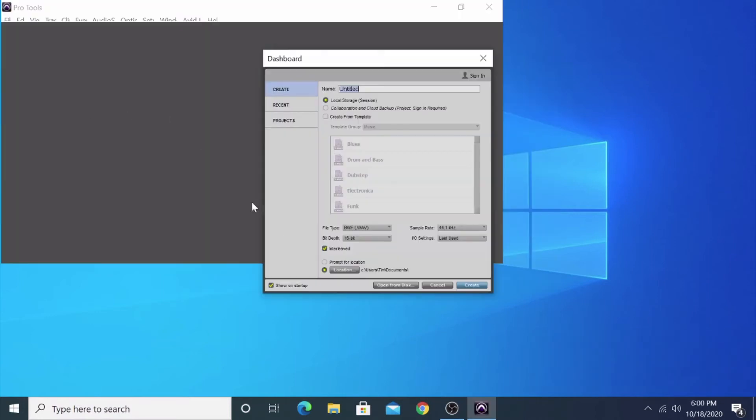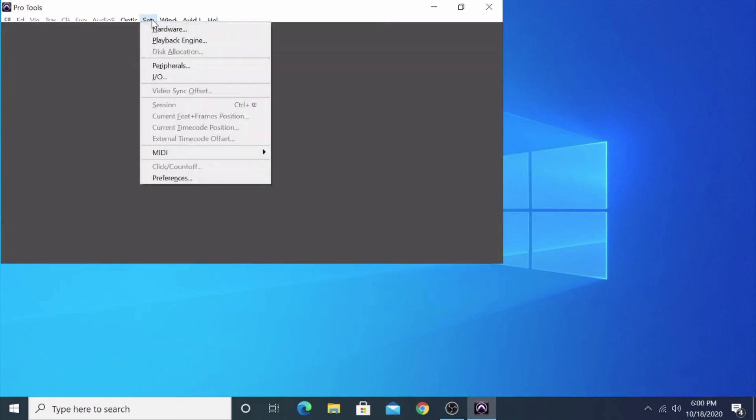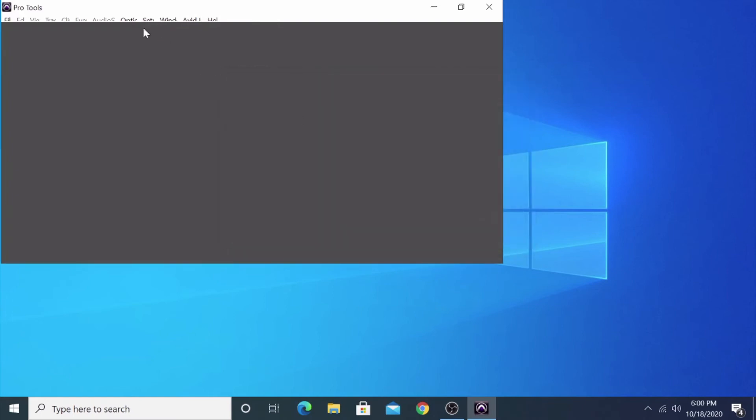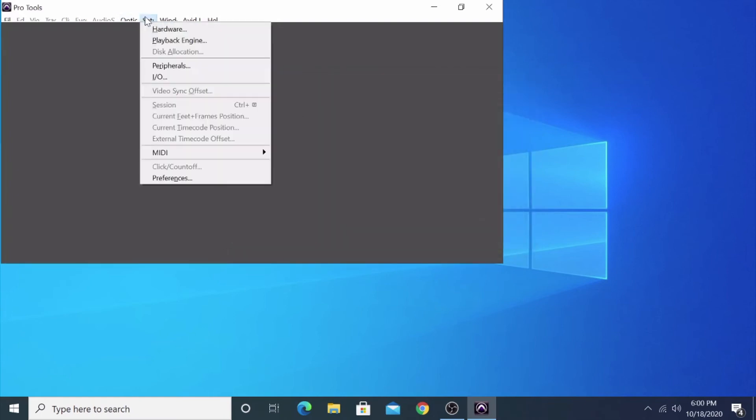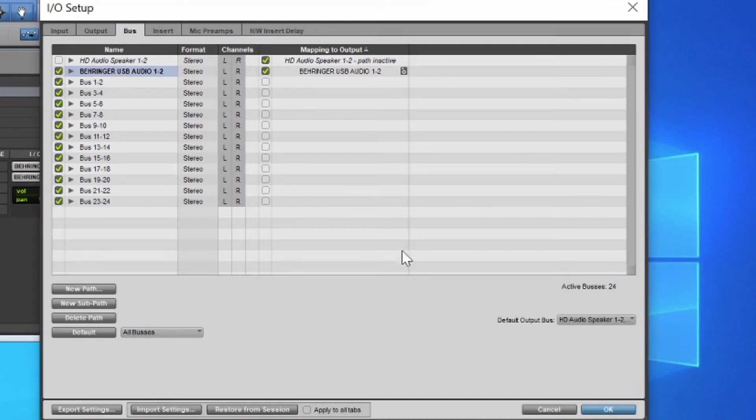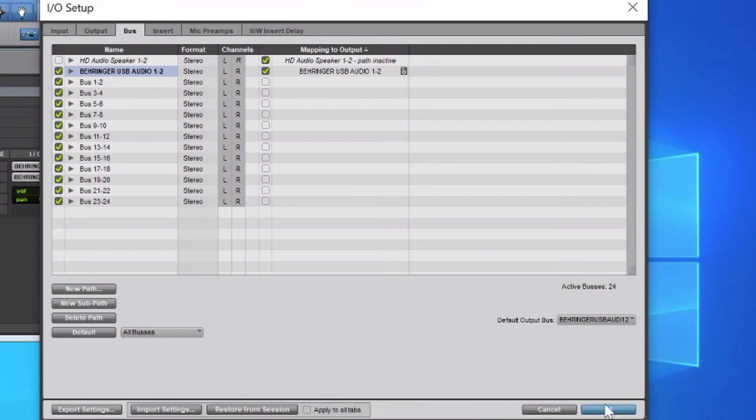Go ahead and hit Cancel on the dashboard and go to Setup. Make sure your hardware is actually ASIO for All. This may have messed with your previous settings in Pro Tools. If so, you might want to go to I/O and then make sure it's selected on Behringer, with Behringer being the output.